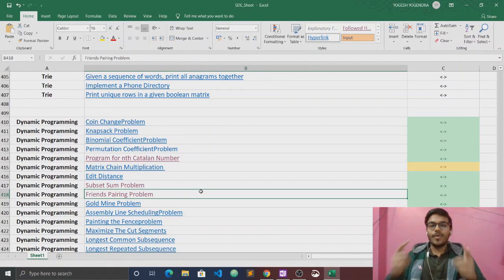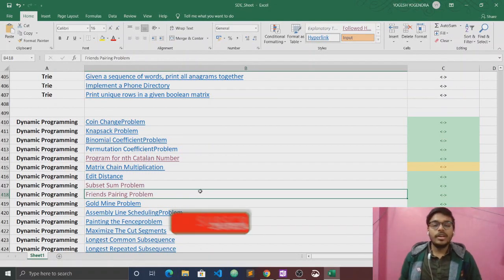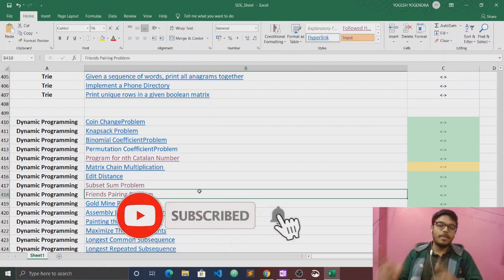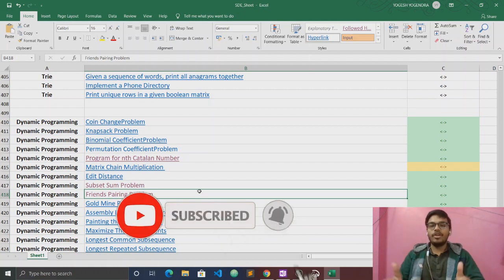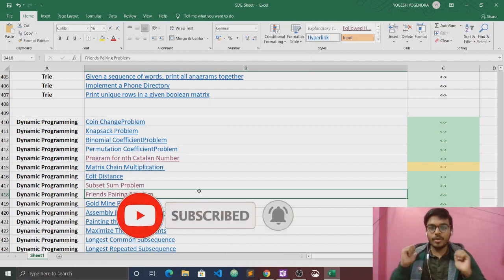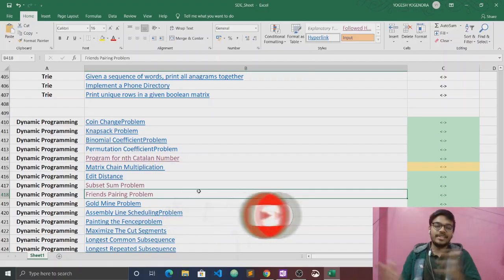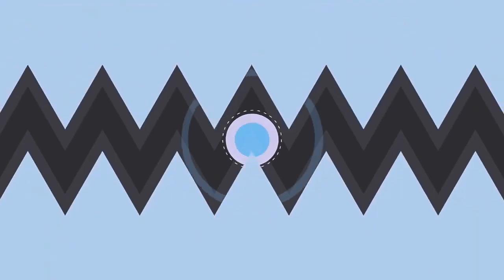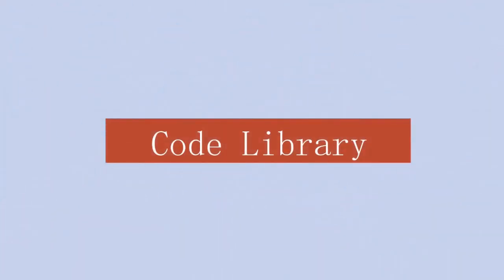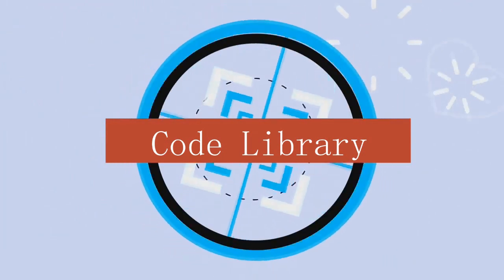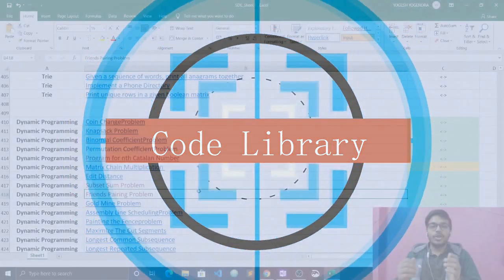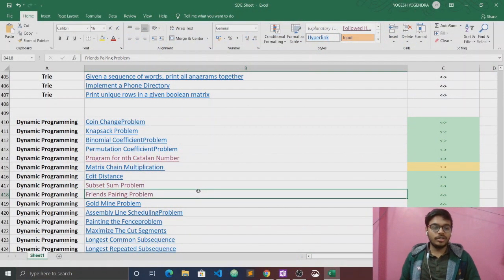Hello everyone, this is Yogesh, welcome back to our channel Code Library. If you are new to our channel, please subscribe and press the bell icon so that you will be notified first when we upload a new video. Without wasting any time, let's start our video. Today we are going to discuss another question of dynamic programming.